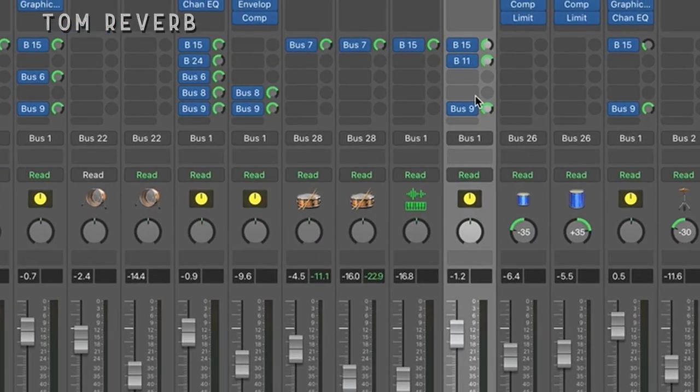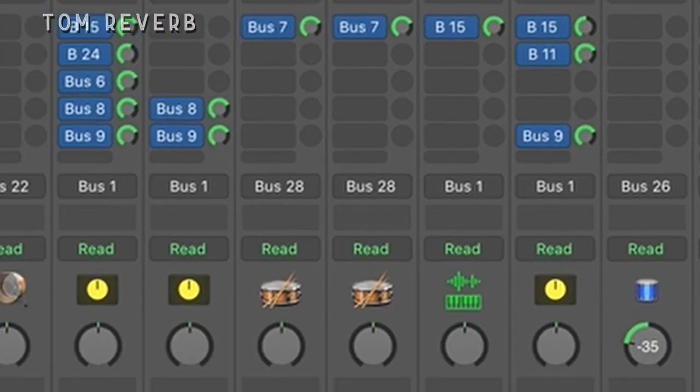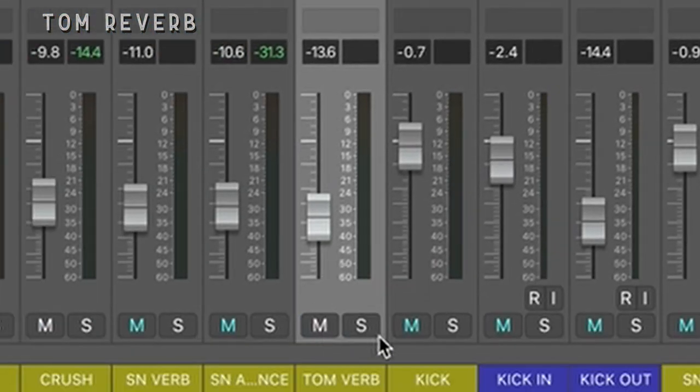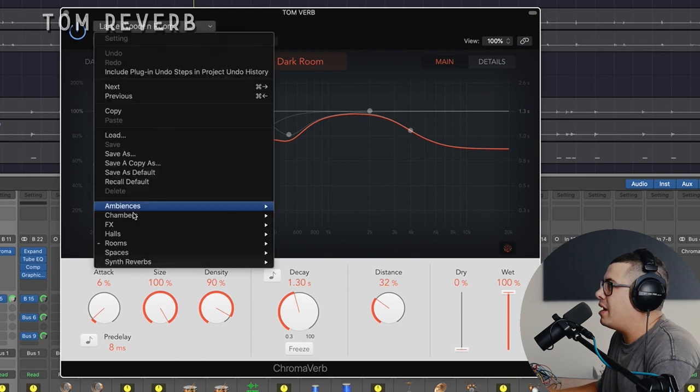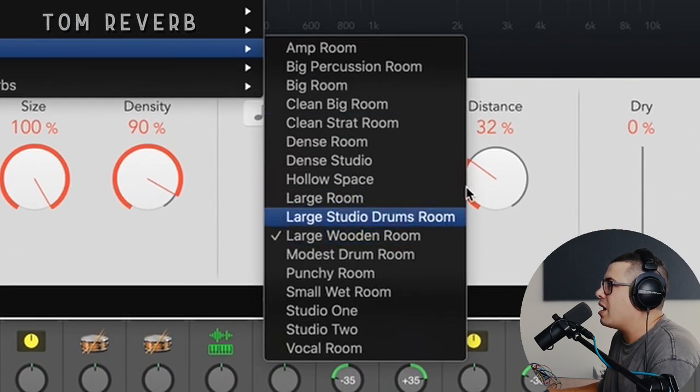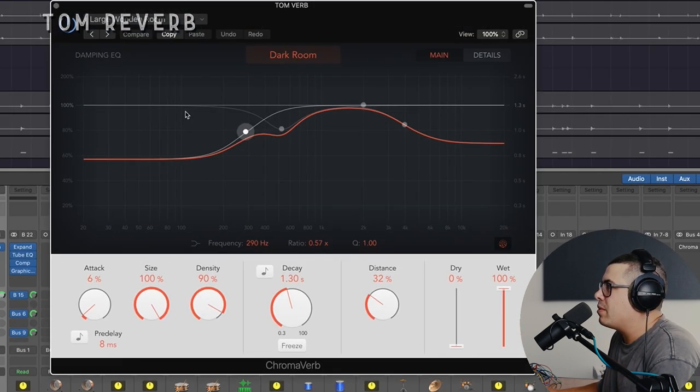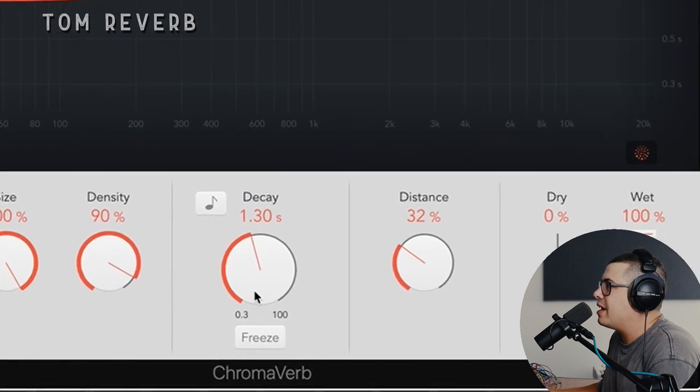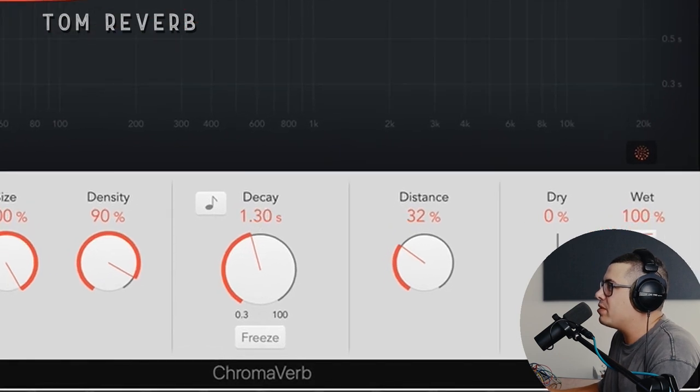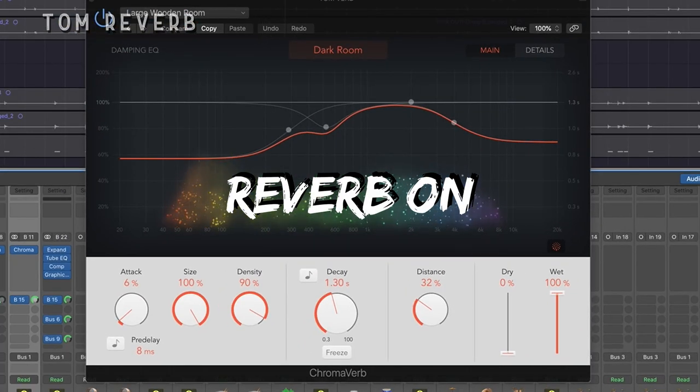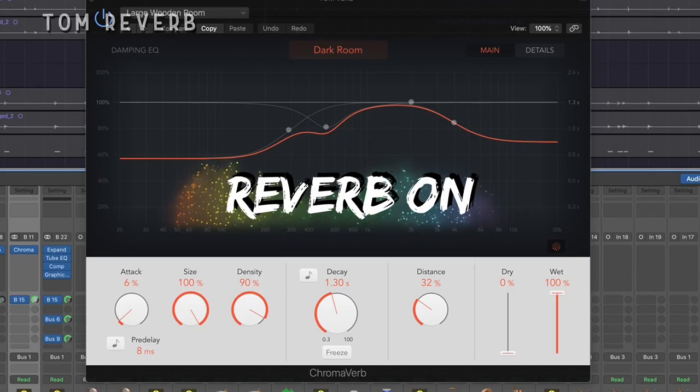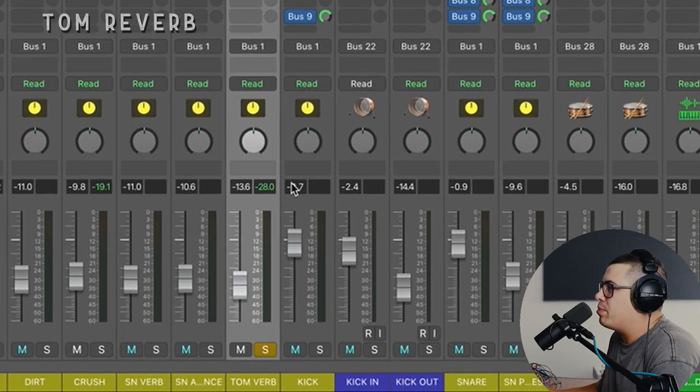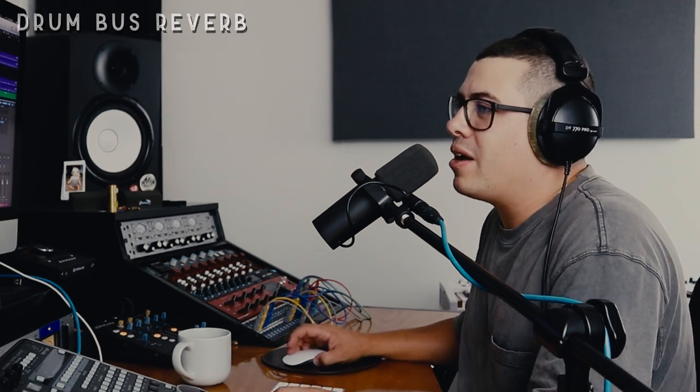Then we had a tom reverb as well, because we felt like the toms just needed a bit more presence. So again, we've got a send from our toms to our tom verb over here, ChromaVerb, and I went with a preset rooms, large wooden room. Again, played with the dampening and then set the decay time. 1.3 seconds for this one. Just add some nice space to those toms. And then we blended that in over here, set the level of the reverb. That's also being sent to the parallel compression.